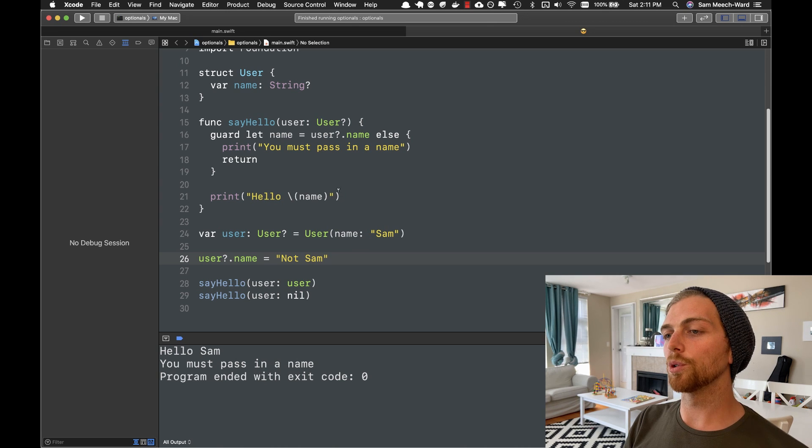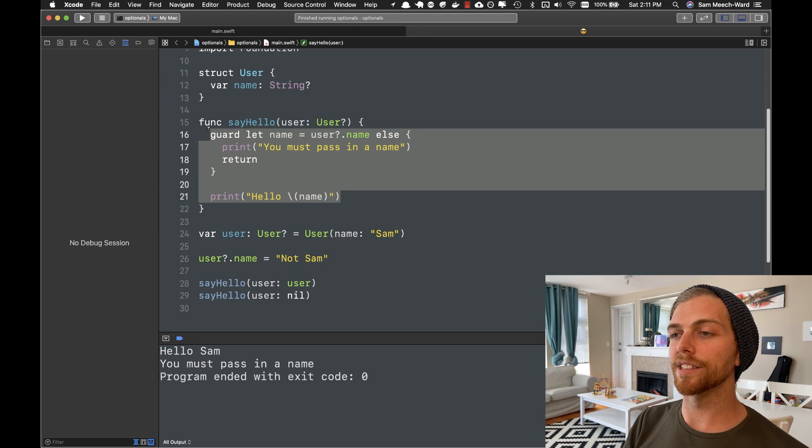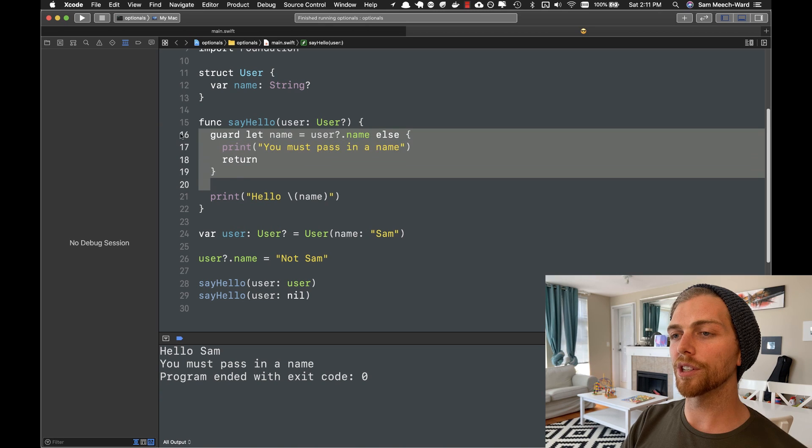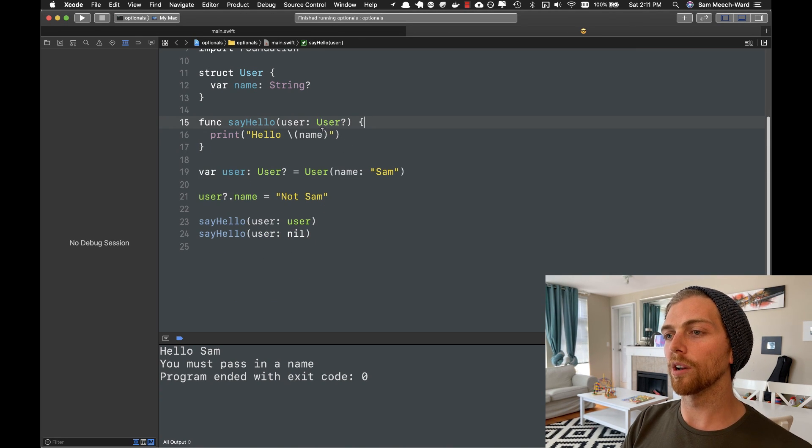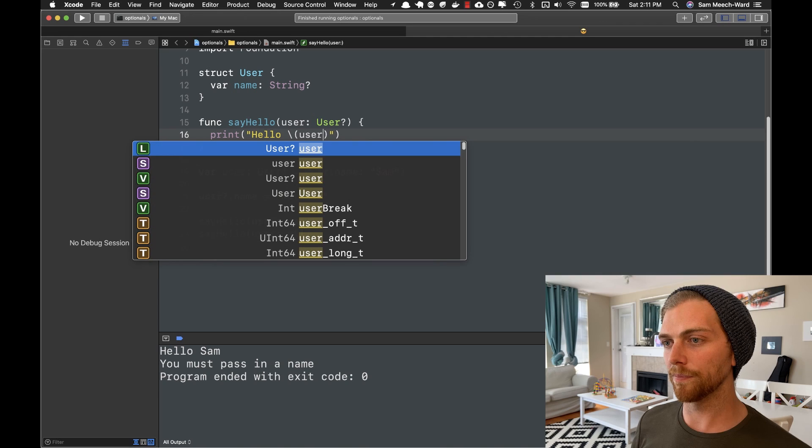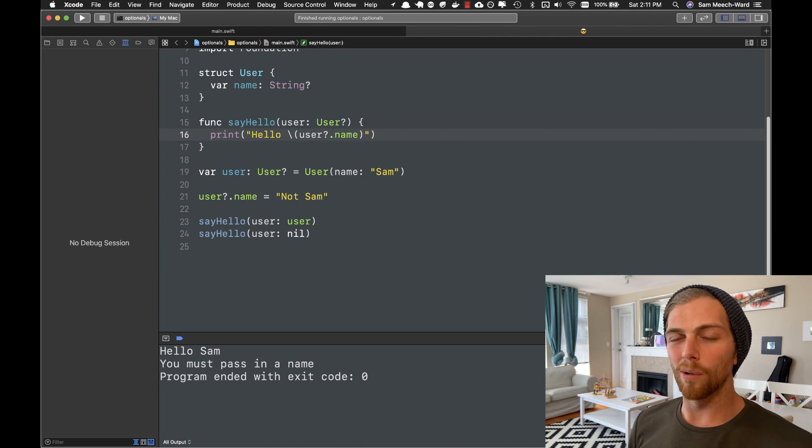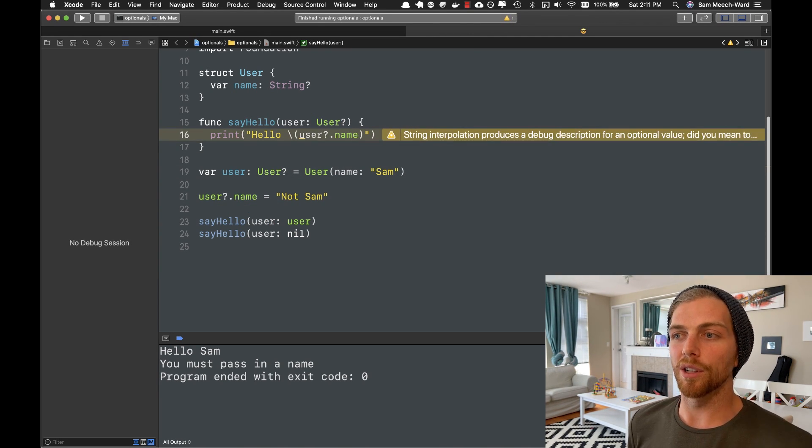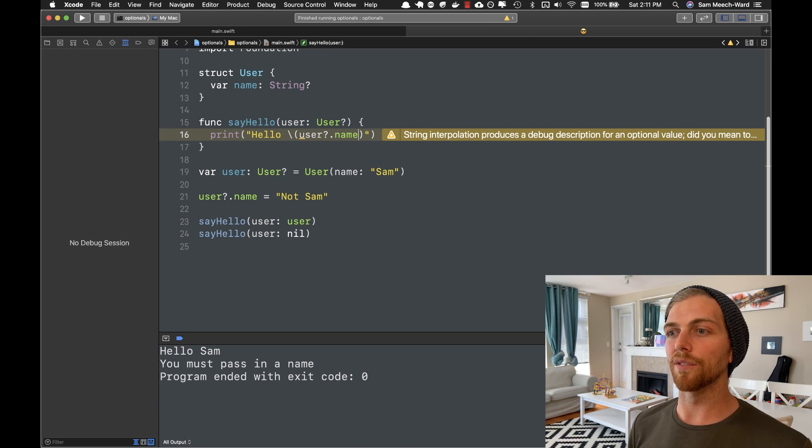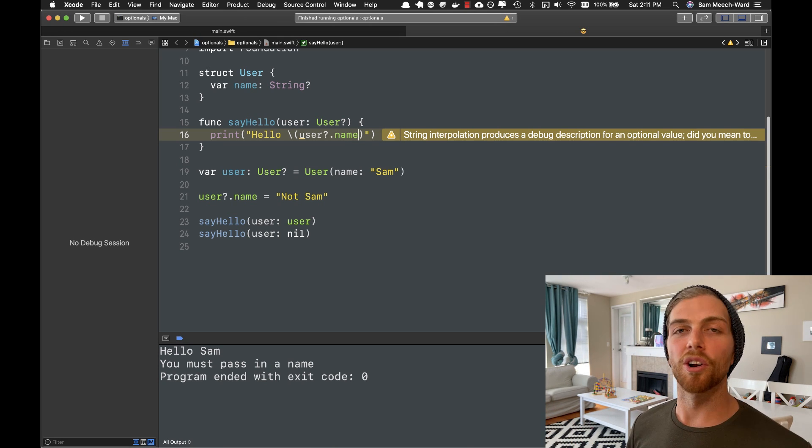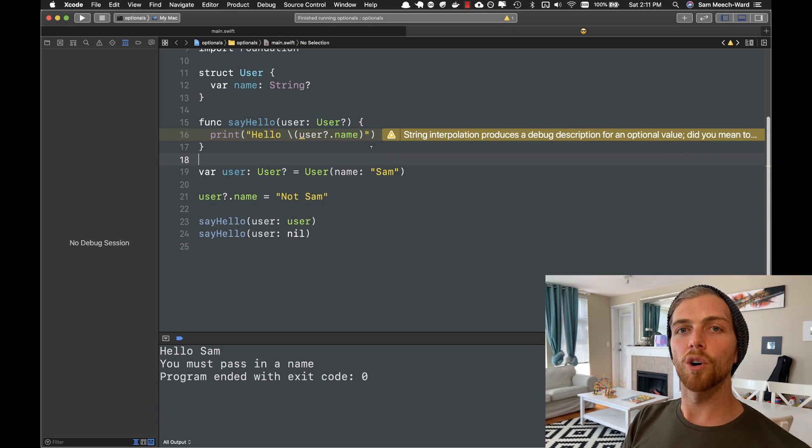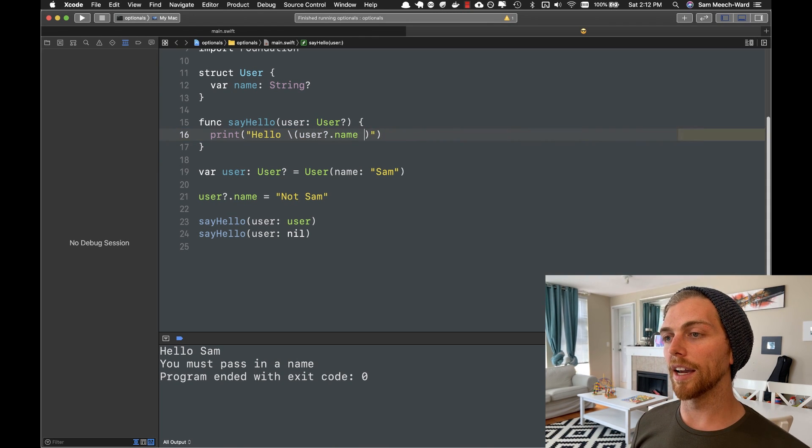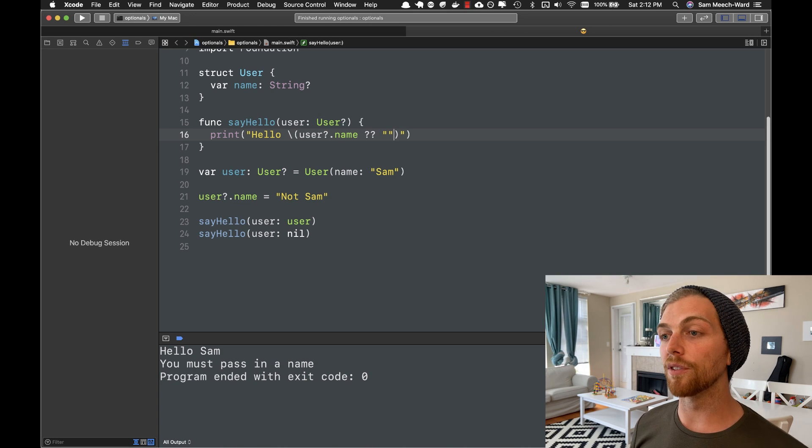So there's one more tool I want to show you that can be handy in situations where you don't need this much logic. So for example, in this sayHello function, you really just want to print the user's name or maybe a different message if there is no username. And in this case, maybe we want to print the user's name or we'll just print like a default, I don't know, anonymous user message or something. So what I can do here is after the optional, I can type two question marks and then provide some sort of default value.